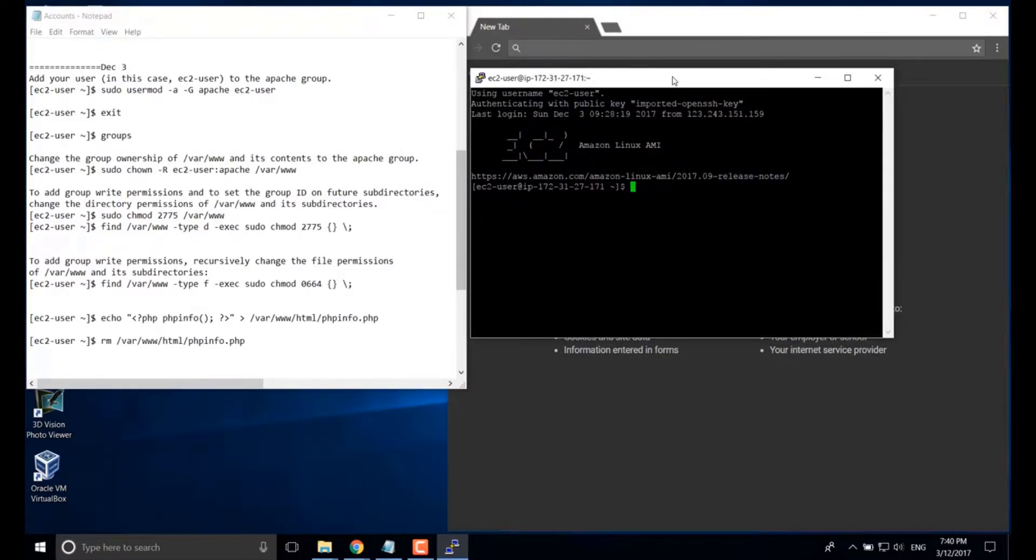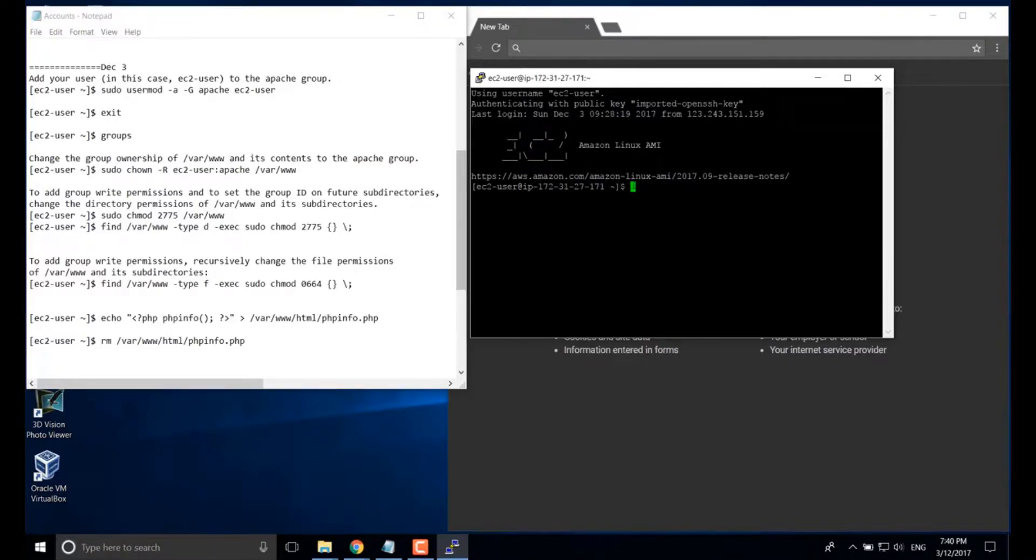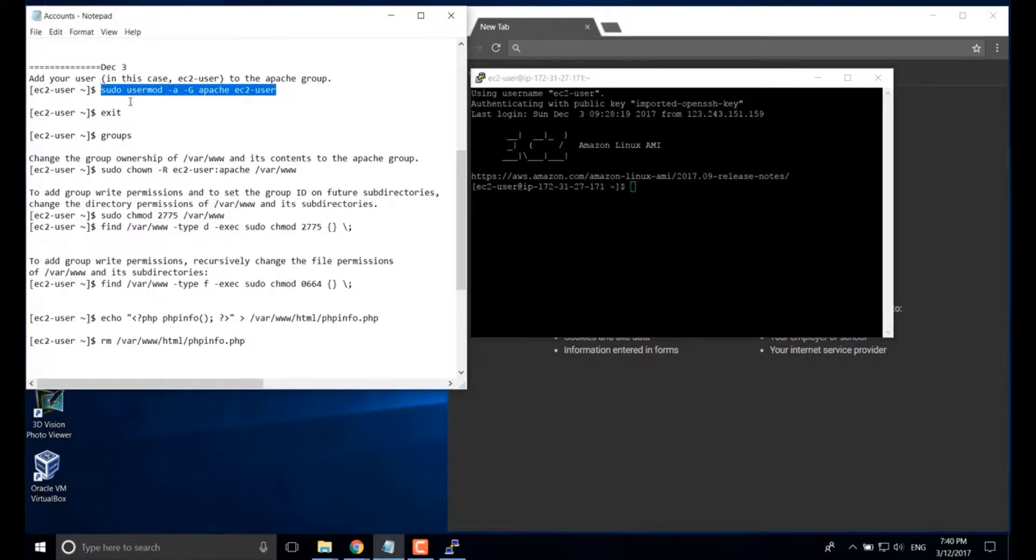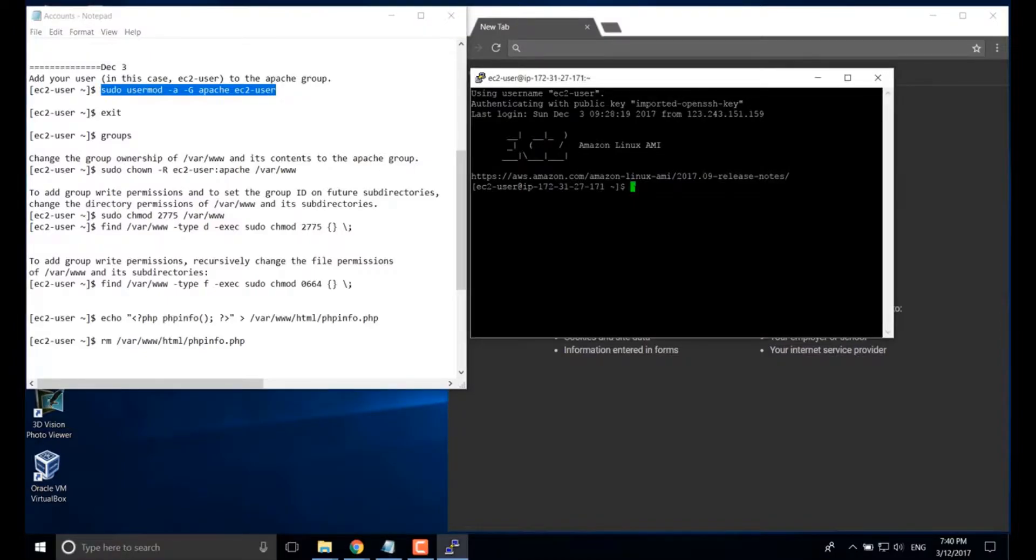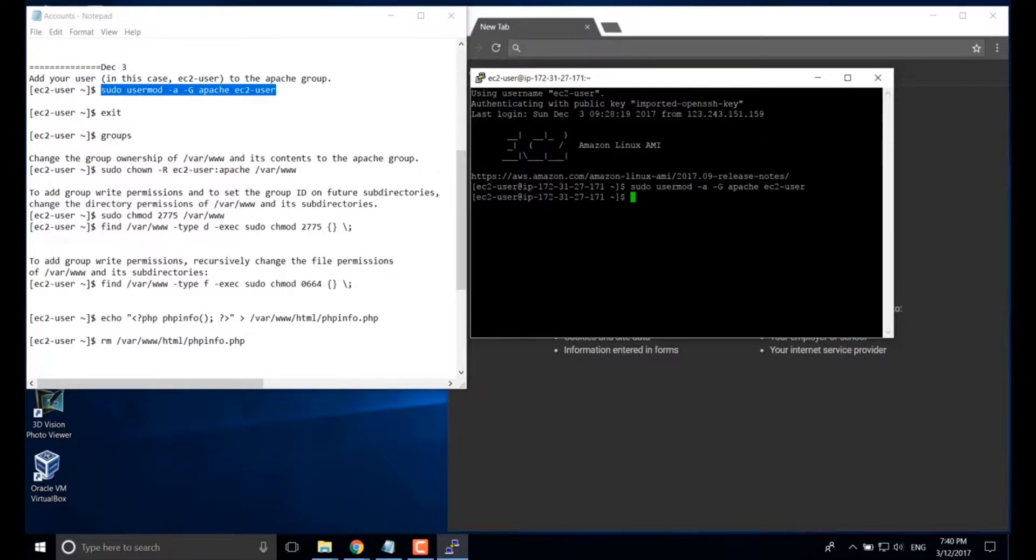We will follow the command order in this document. First, we're going to add EC2 user into the Apache group. Okay, done.